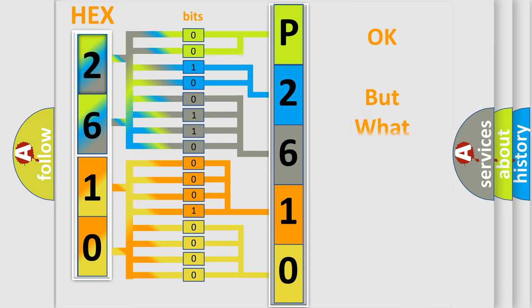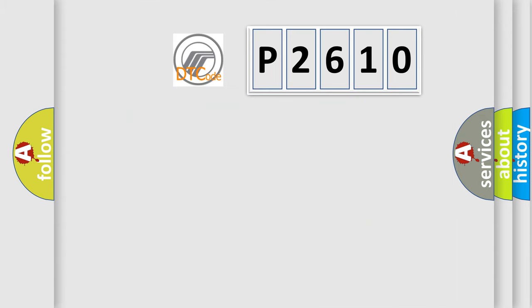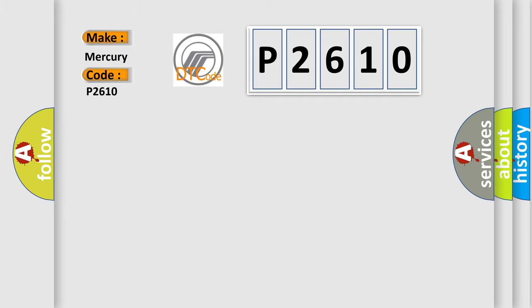The number itself does not make sense to us if we cannot assign information about what it actually expresses. So, what does the diagnostic trouble code P2610 interpret specifically for Mercury car manufacturers?